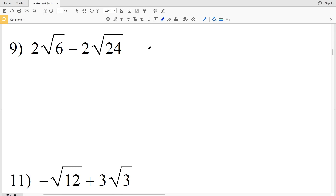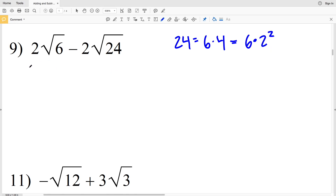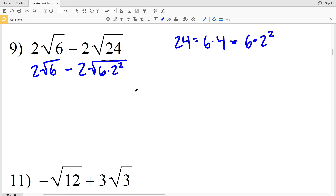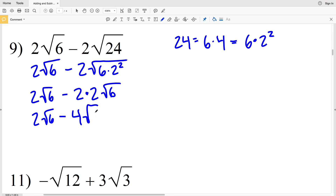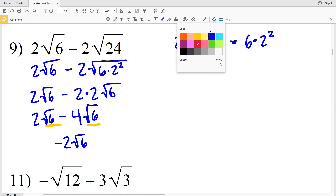For number nine, I need to simplify 2 times the square root of 24. Since 24 equals 6 times 4, and 4 is a perfect square (2 squared), I rewrite it as 2 times the square root of 6 times 2 squared, pulling out the base 2. This gives 2 times the square root of 6 minus 2 times 2 times the square root of 6, which is 2 times the square root of 6 minus 4 times the square root of 6. Since the radicals match, 2 minus 4 equals negative 2, giving negative 2 times the square root of 6.